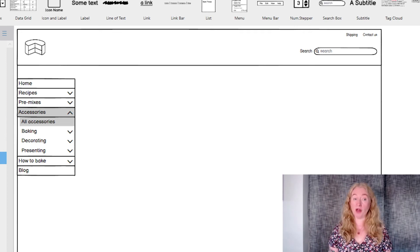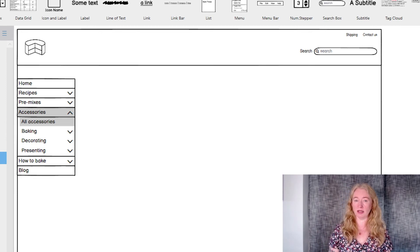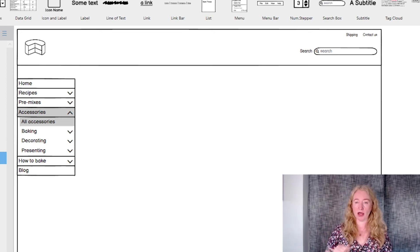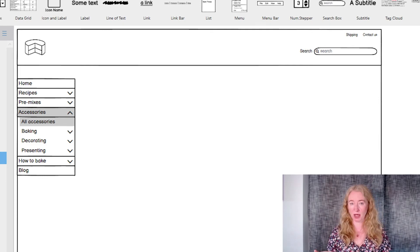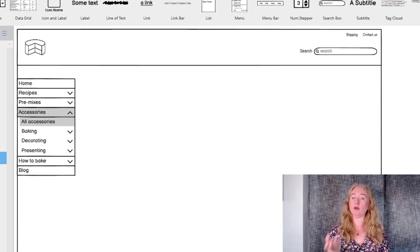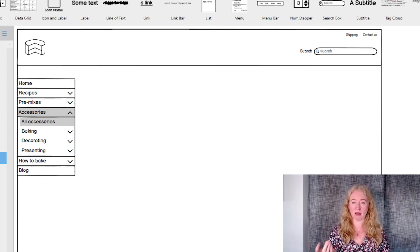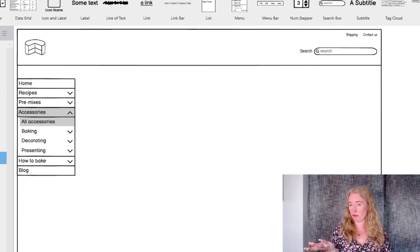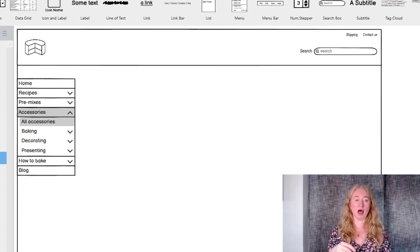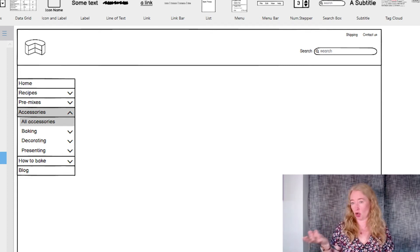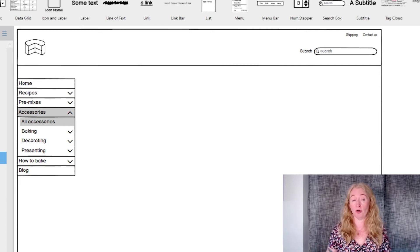For both fly-outs and accordions, make sure you add an arrow icon to show which items have sub pages. Otherwise it's impossible for users to tell which items have more information and which ones they can click on and go to more for.